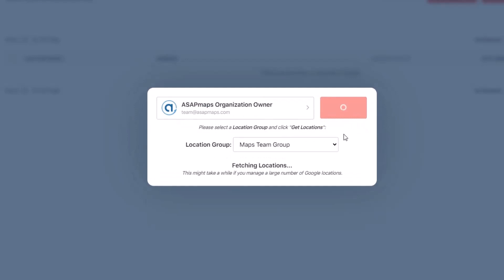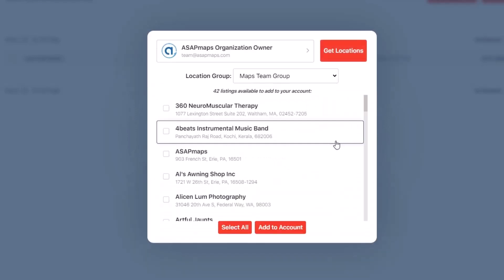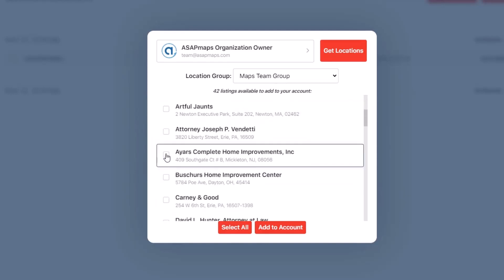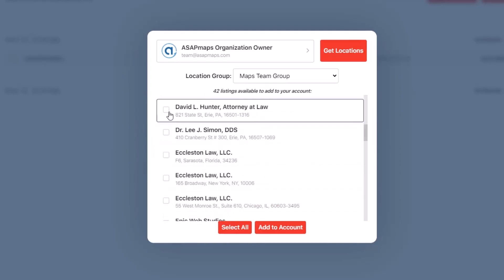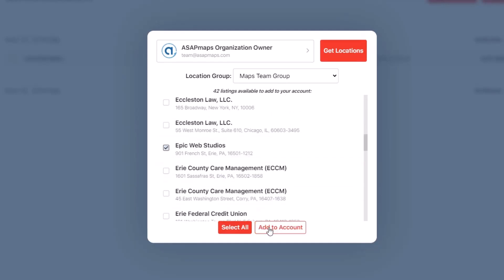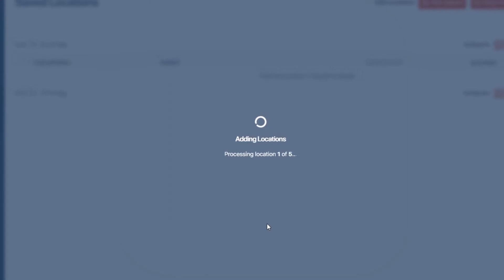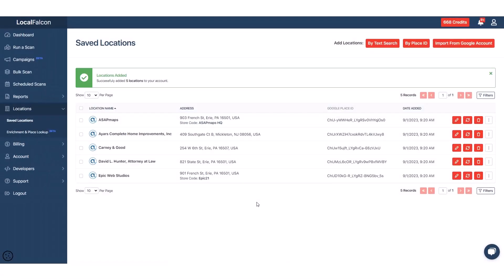After it's finished gathering all of the locations inside of the group, choose which locations you would like to import, then click Add to Account. Now that you've added your locations, let's run a scan.